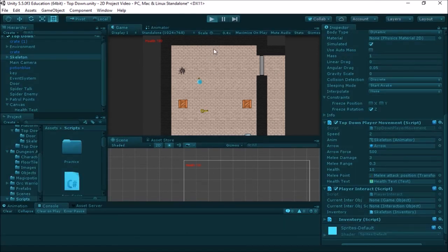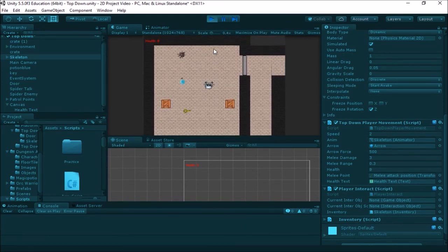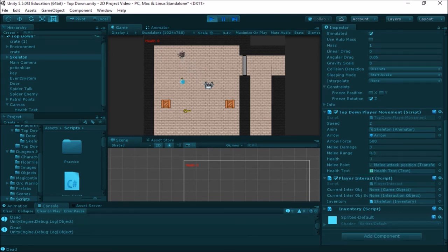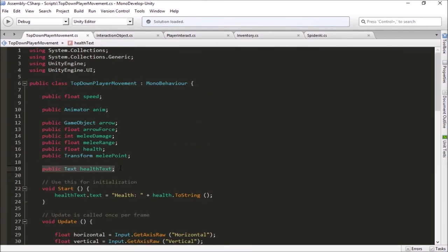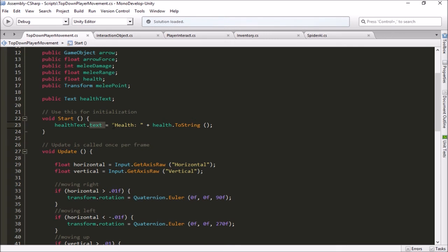Let's test this out. We have a spider enemy that comes over and shoots at me — notice every time I get hit my health is dropping and it's showing that value on screen in real time. Now that it's gone below zero it's just staying at zero because I told it to clamp back to zero. That is how easy it is to apply text to your scene: set up the text box on the canvas, format it how you want, make a link to it in your script with a Text variable, then set its `.text` property equal to whatever string you want it to display.